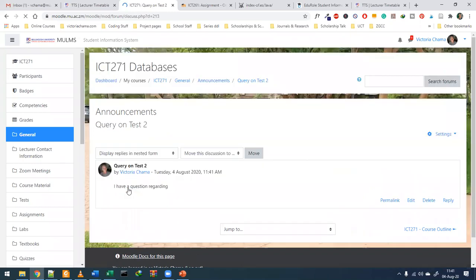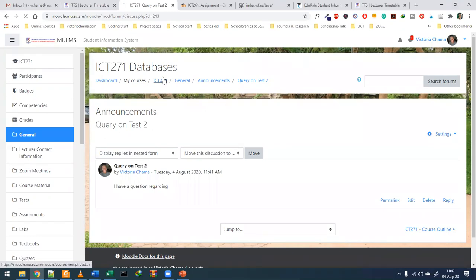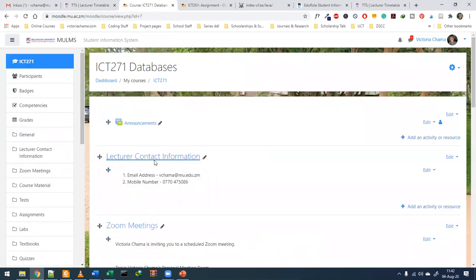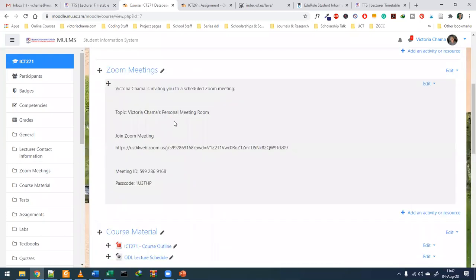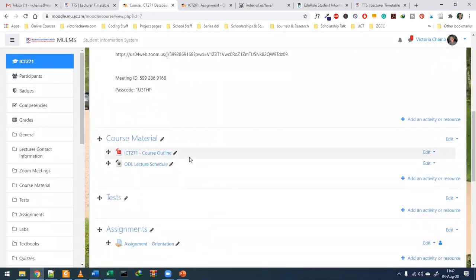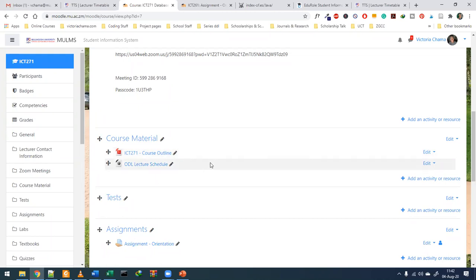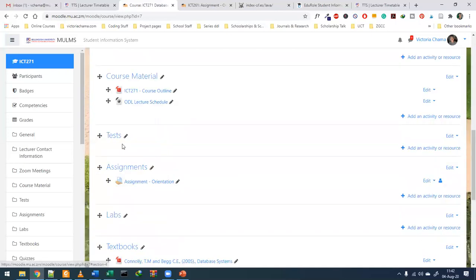Under the discussion topic, you can respond and other students can also respond. The contact information section includes my details, and when we have a tutor I will also add their contact information there. The Zoom meeting link will always be the same unless stated otherwise. There is also a course material section where I'll post additional lecture slides, tutorial papers, and sample quizzes you can do on your own that are not part of the CA.